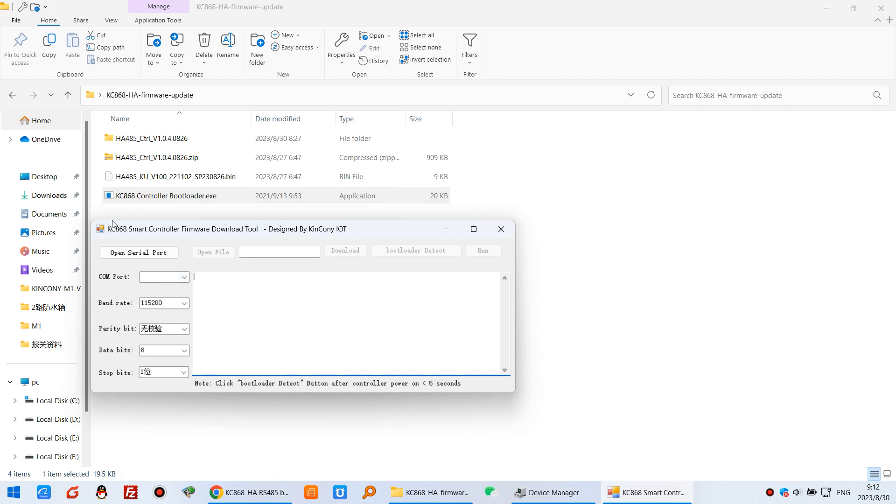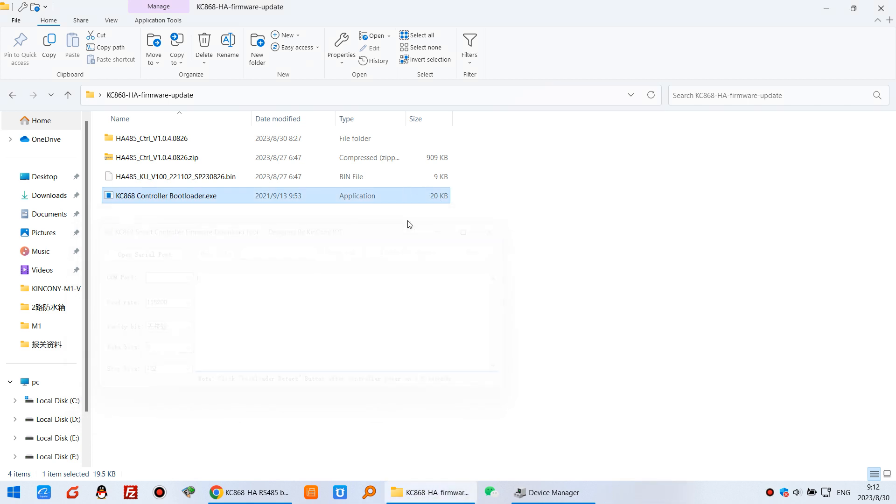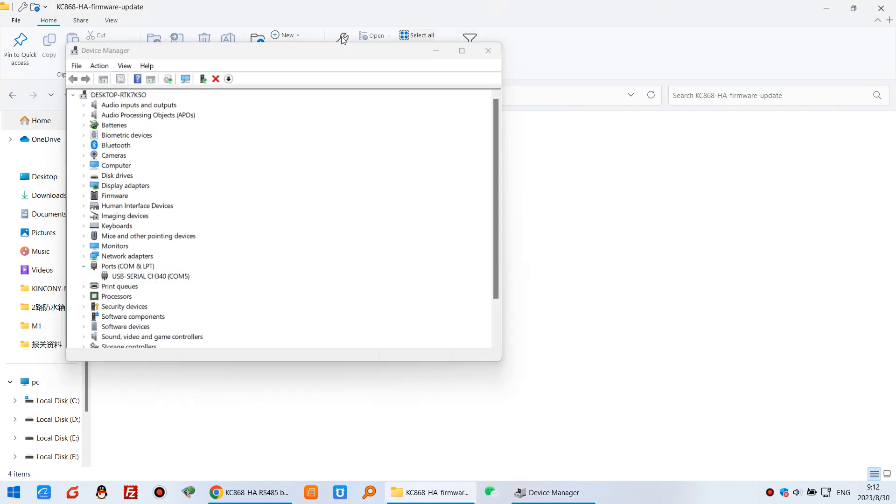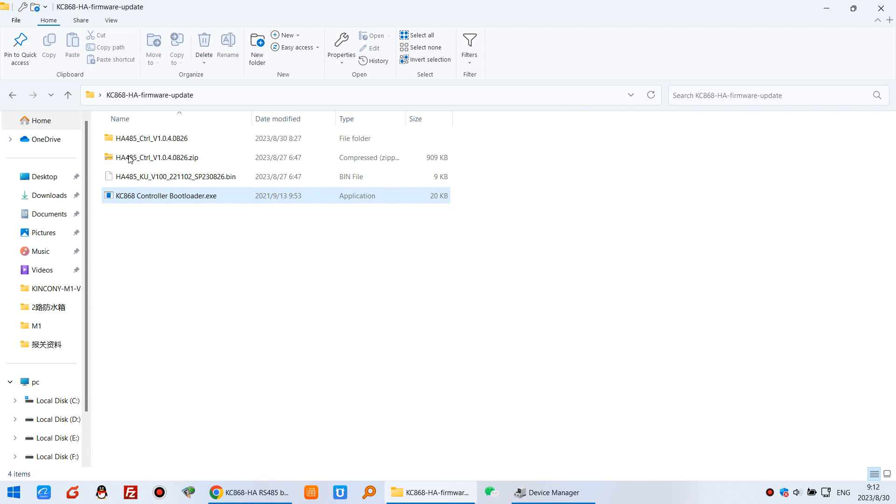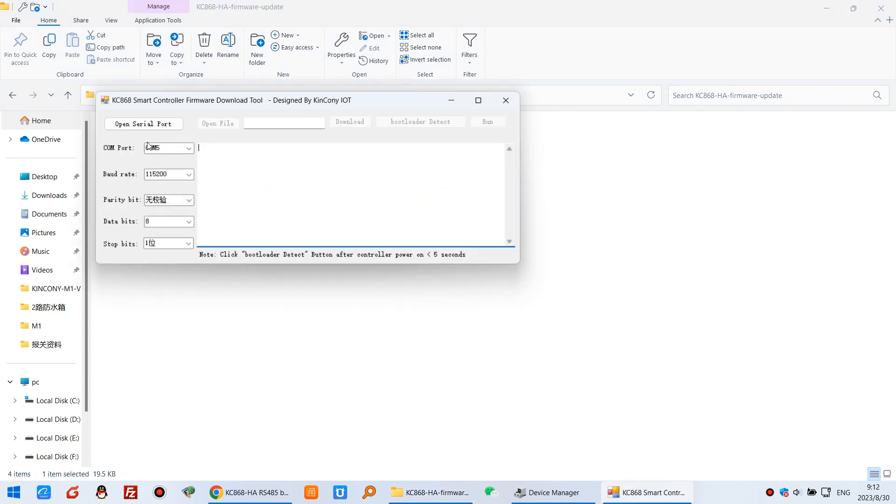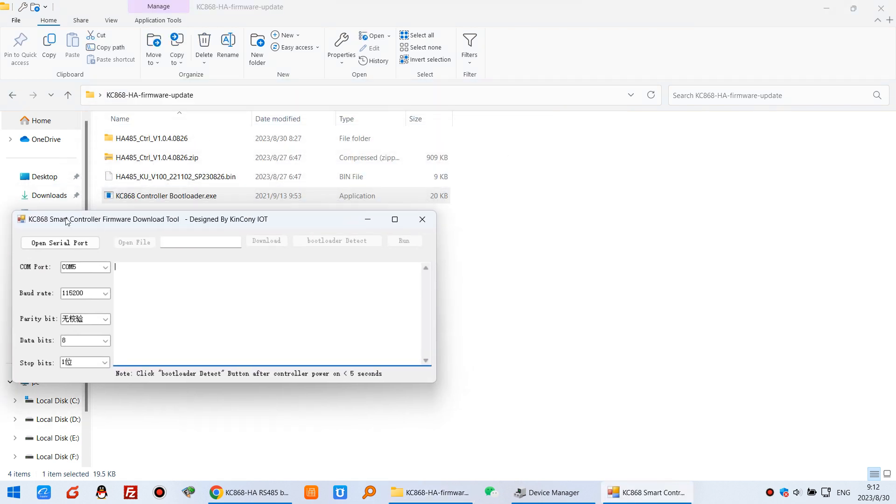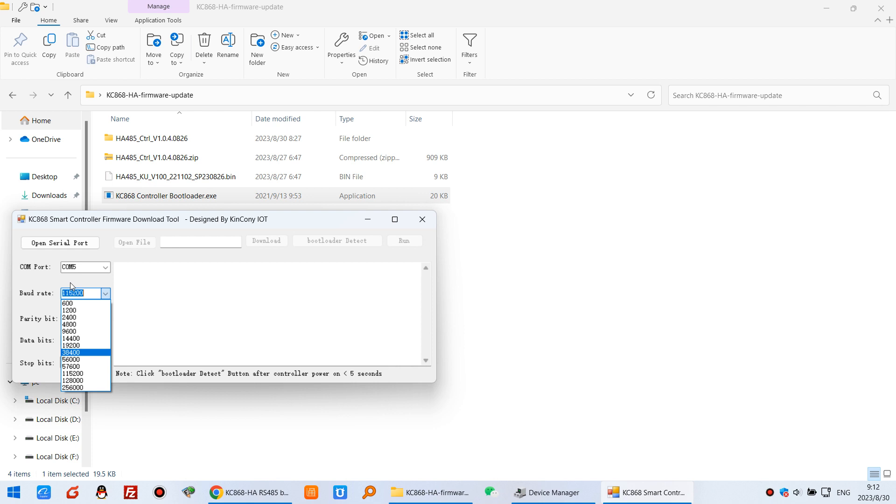First, you need to connect your USB adapter. We can close it and connect my USB adapter to my computer. And then you will see your Windows device manager. You will see this COM port 5. So I can click this one. It's auto-detect COM port 5. And the bandwidth will change to this one. 38400, must choose this one. And click open server port.